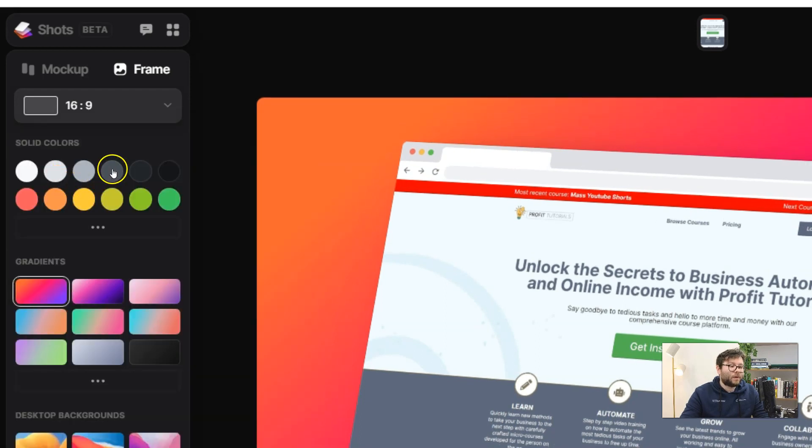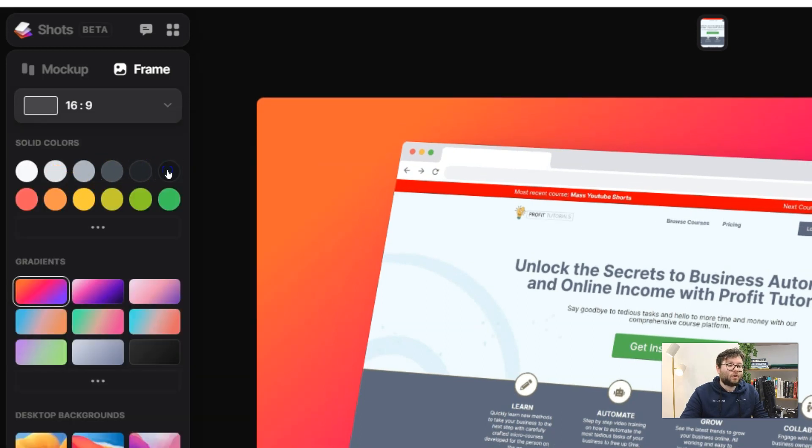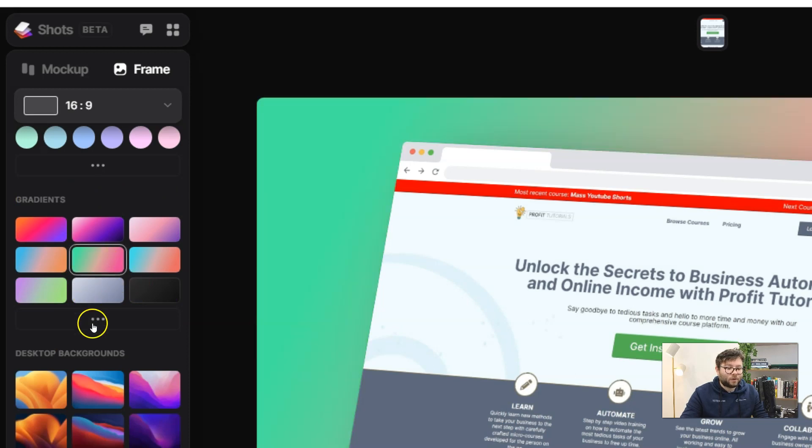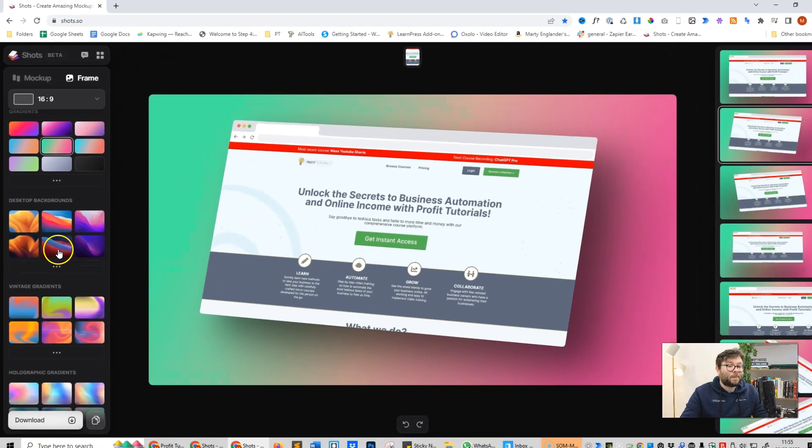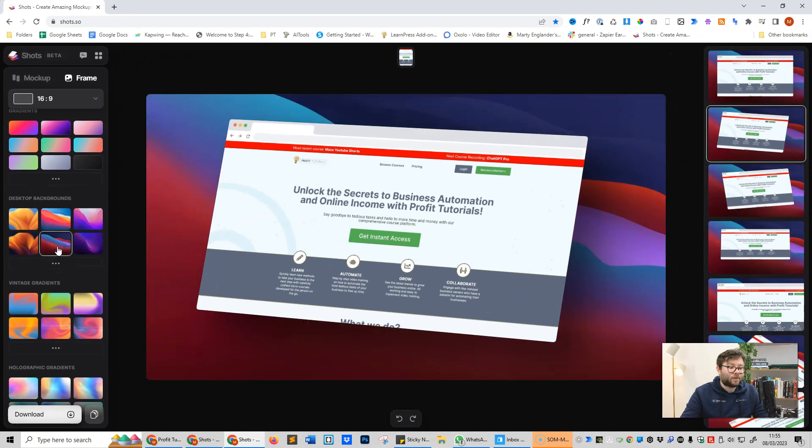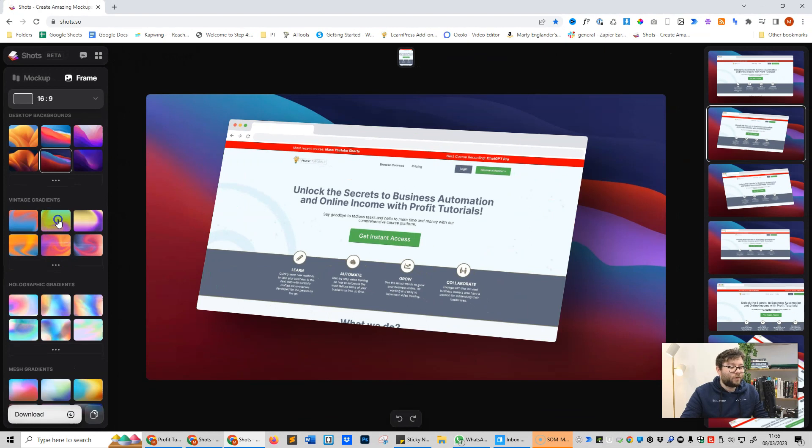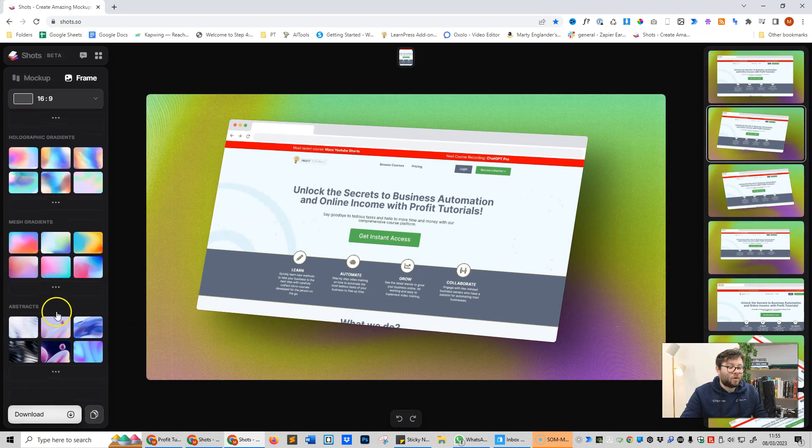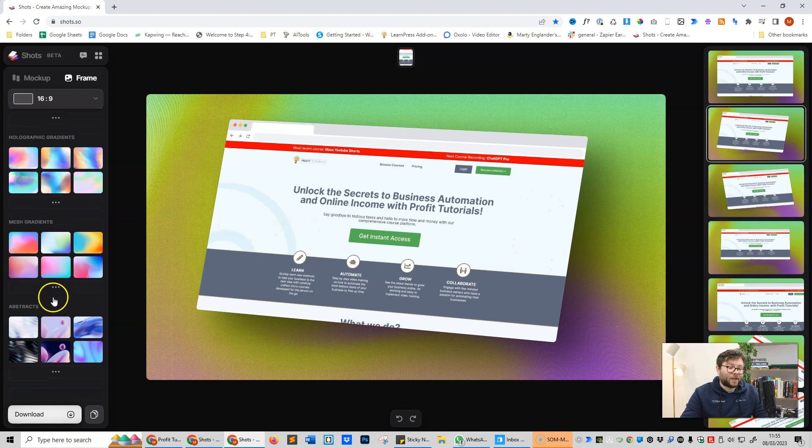We can also change the coloring of the background. We can add whatever gradients we want. We can make it more realistic desktop backgrounds, we can do vintage gradients, and we've just got a whole bunch of different effects that we can apply to the background.